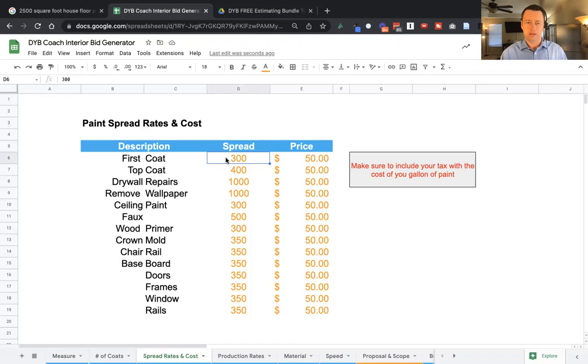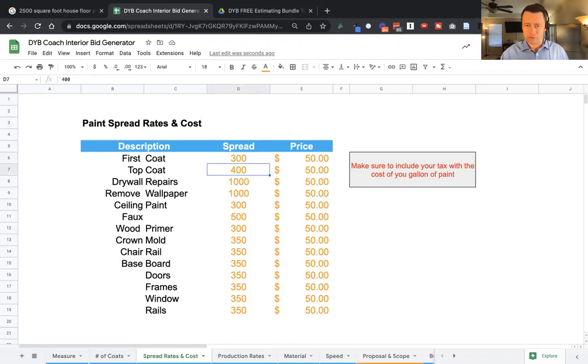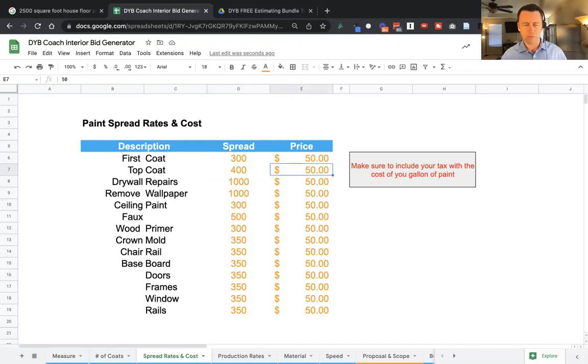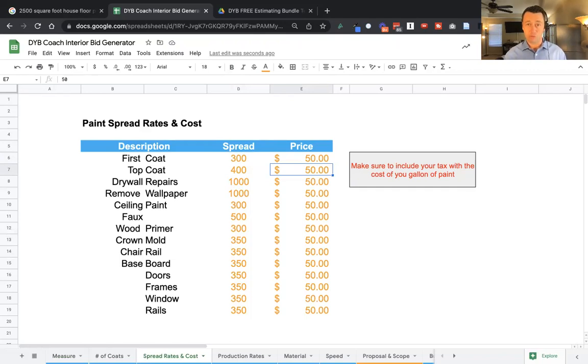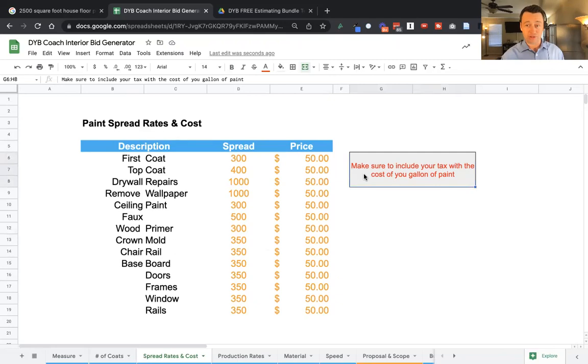First coat, you might get 300 feet a gallon. Then the second coat and additional coats, you might get 400 feet a gallon. I'm going with the price of paint around $50. Now adjust this to whatever you actually pay. However, when you do, make sure you include the tax with the cost of your paint.